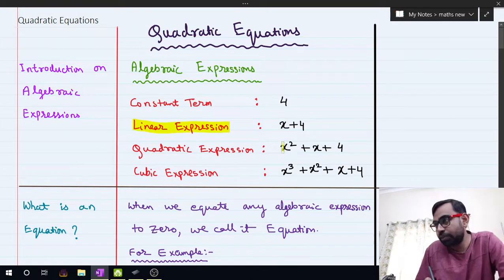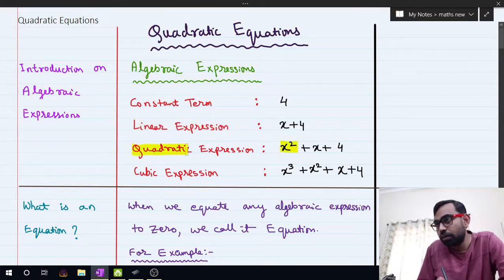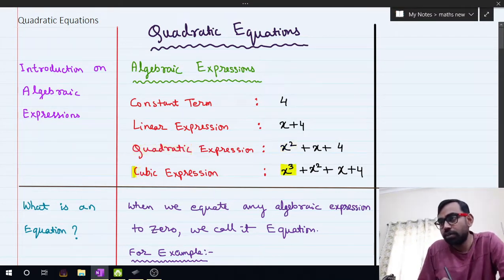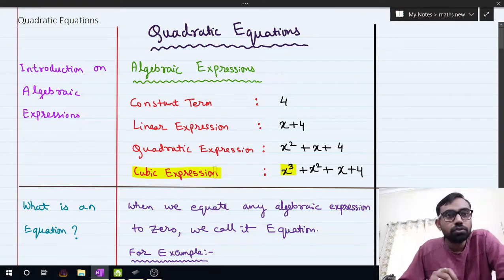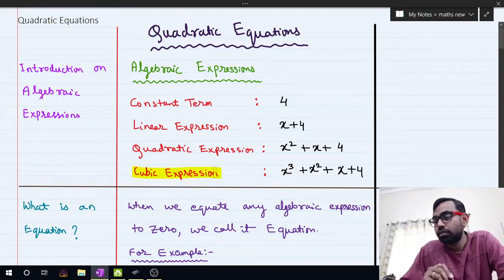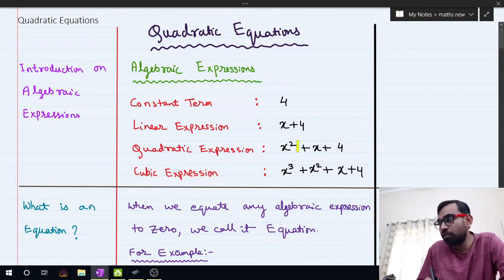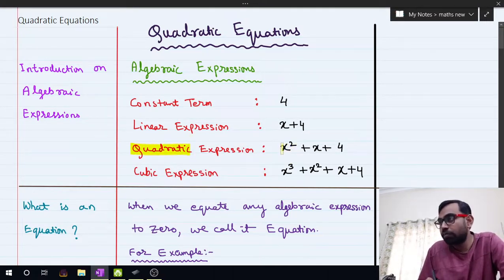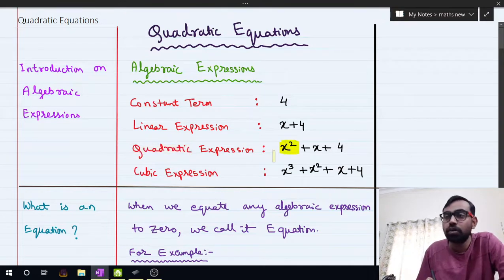In the expression x squared plus x plus 4, the highest power of x is 2, so we call it a quadratic expression. In x cubed plus x squared plus x plus 4, the highest power of x is 3, so we call it a cubic expression. So whenever the highest power of x is 2, we call it quadratic.